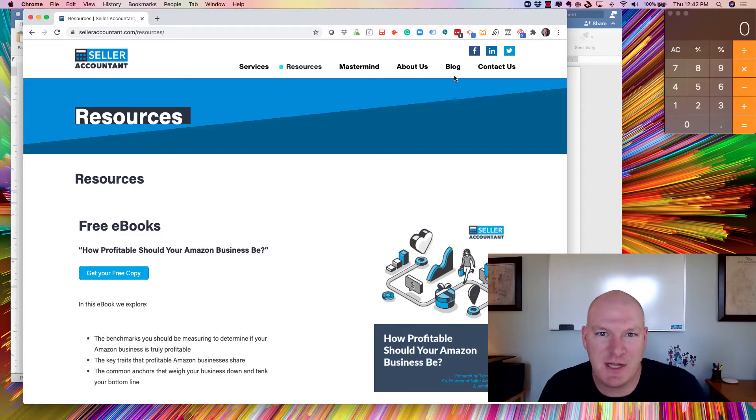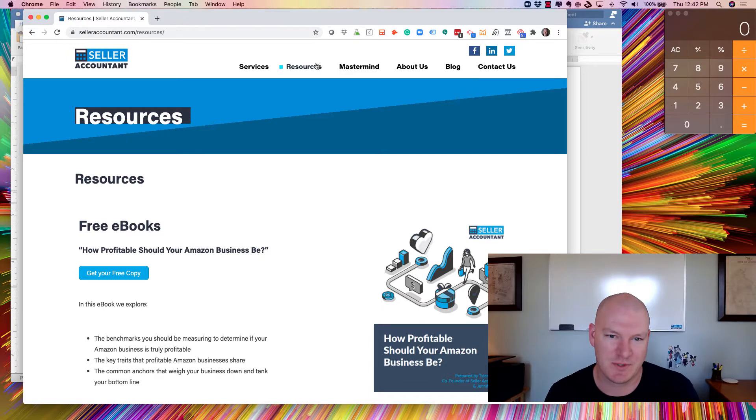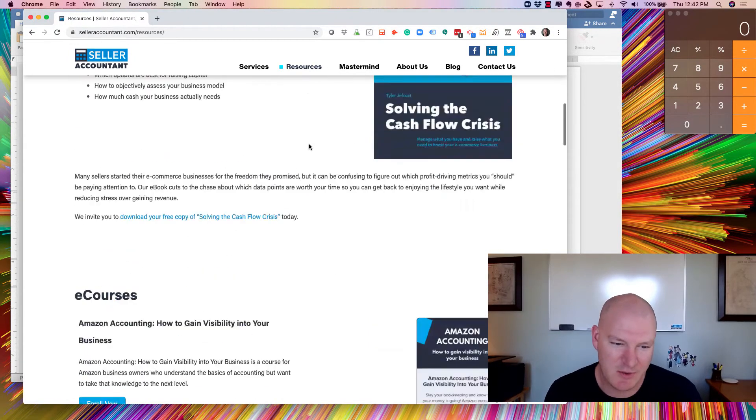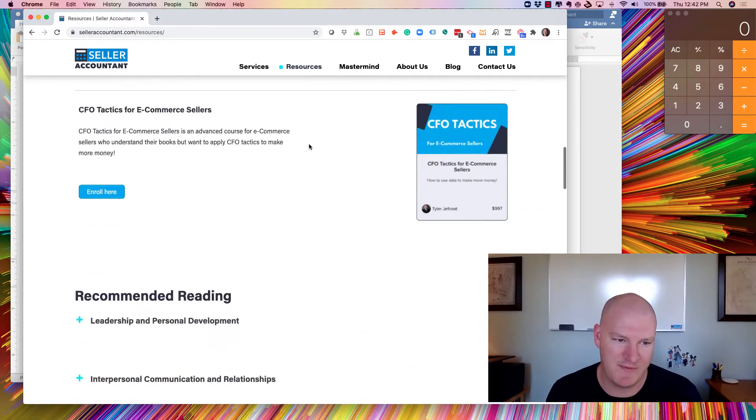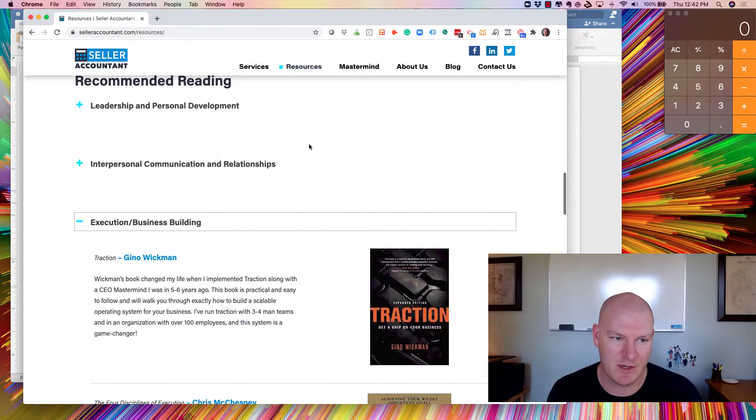Hi there, Tyler here from Seller Accountant. I just want to take a minute to walk you through a critical resource. If you go to the resources page of my website here, scroll down a little bit. It's a little hard to find. We didn't maybe design this great, but it's working.